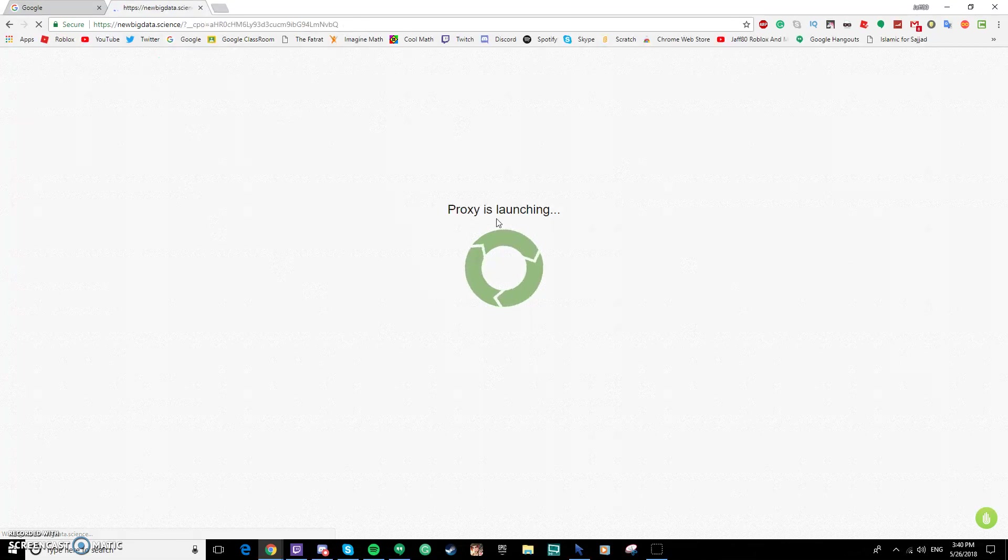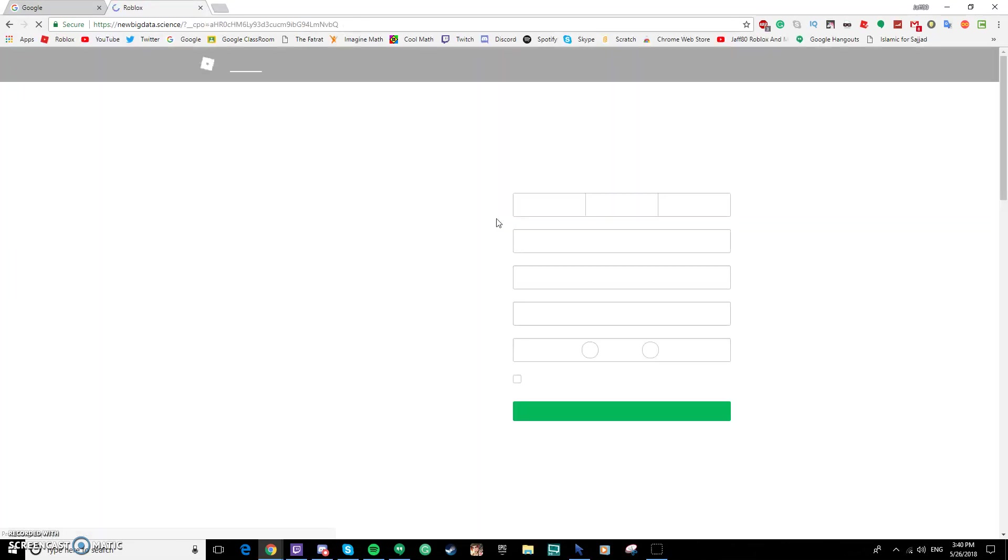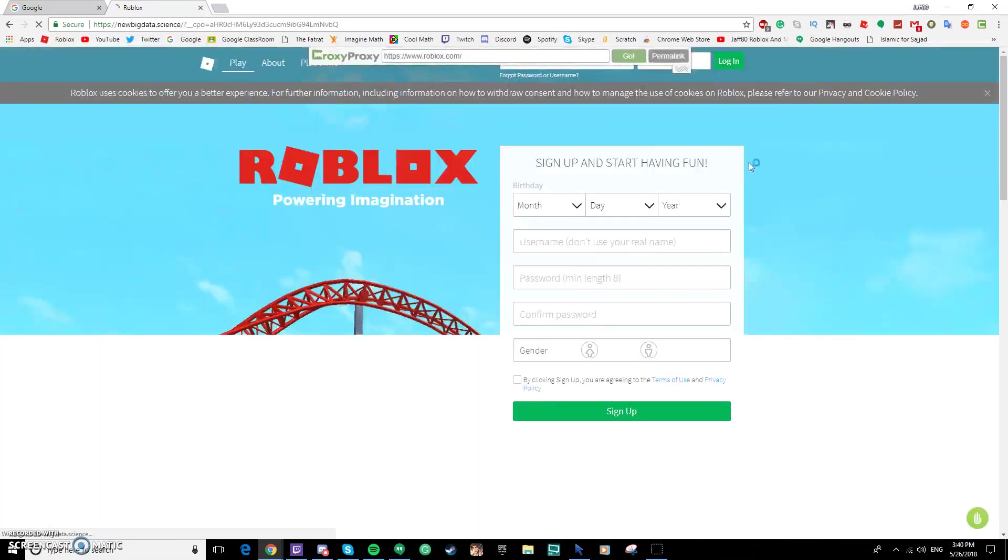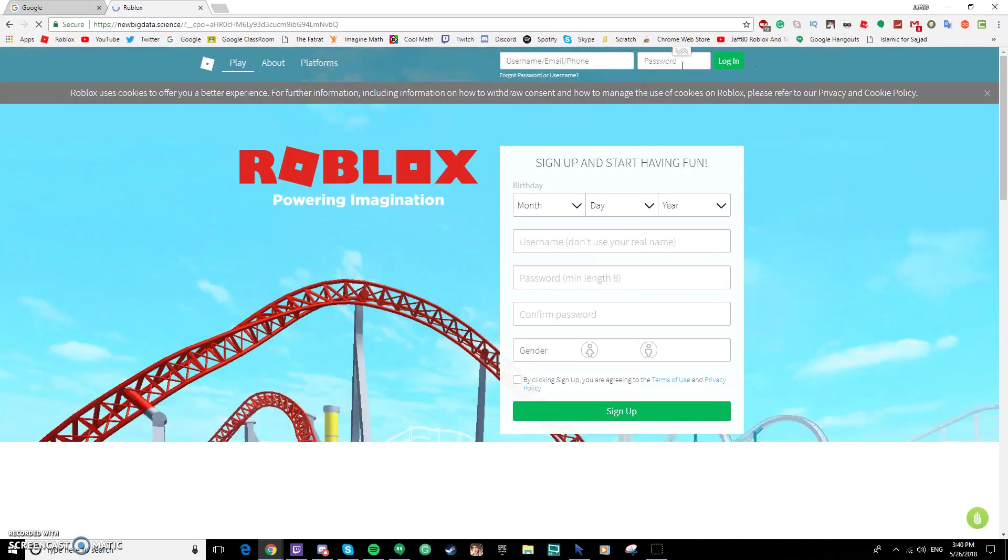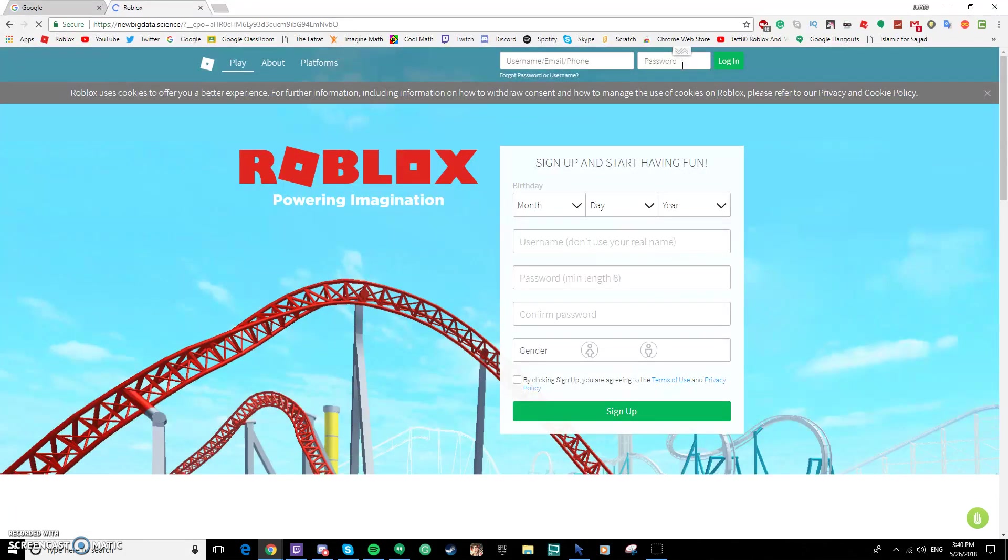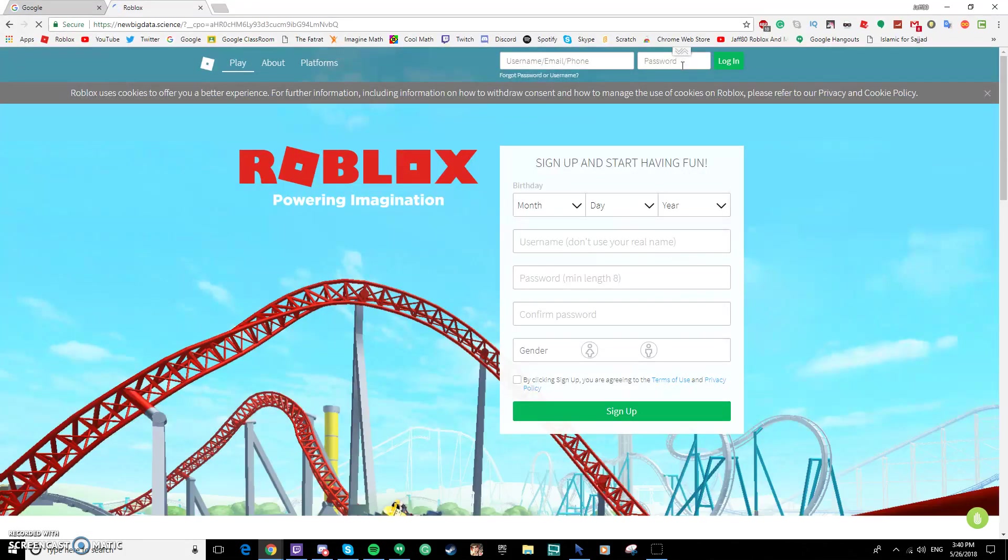You want to just type www dot Roblox dot com then click go. If you see this, you did all the good steps. If you do not see this, you probably did something wrong.